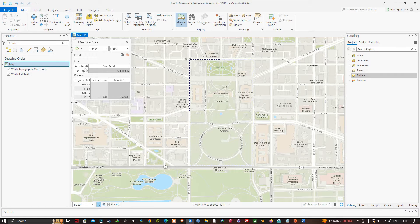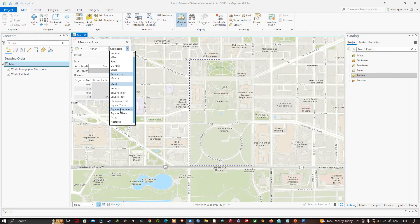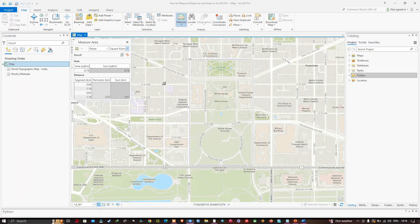This gives me an area of about 736,166 square meters. To view in square kilometers, navigate to the metric section, click the down arrow, and select Square Kilometers. Now the area for this particular study area is around 0.74 square kilometers.